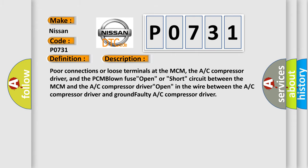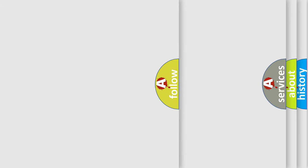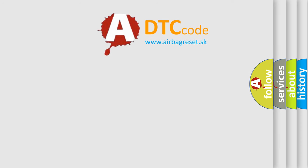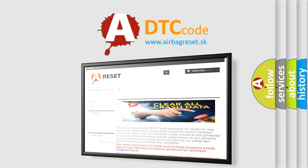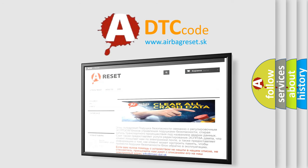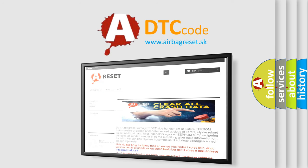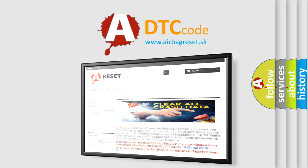The Airbag Reset website aims to provide information in 52 languages. Thank you for your attention and stay tuned for the next video.